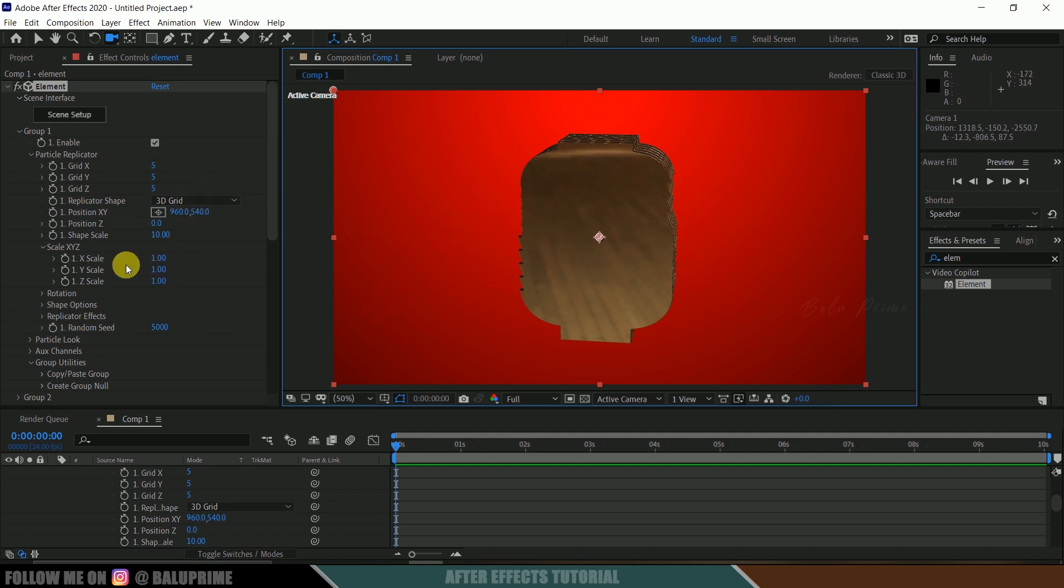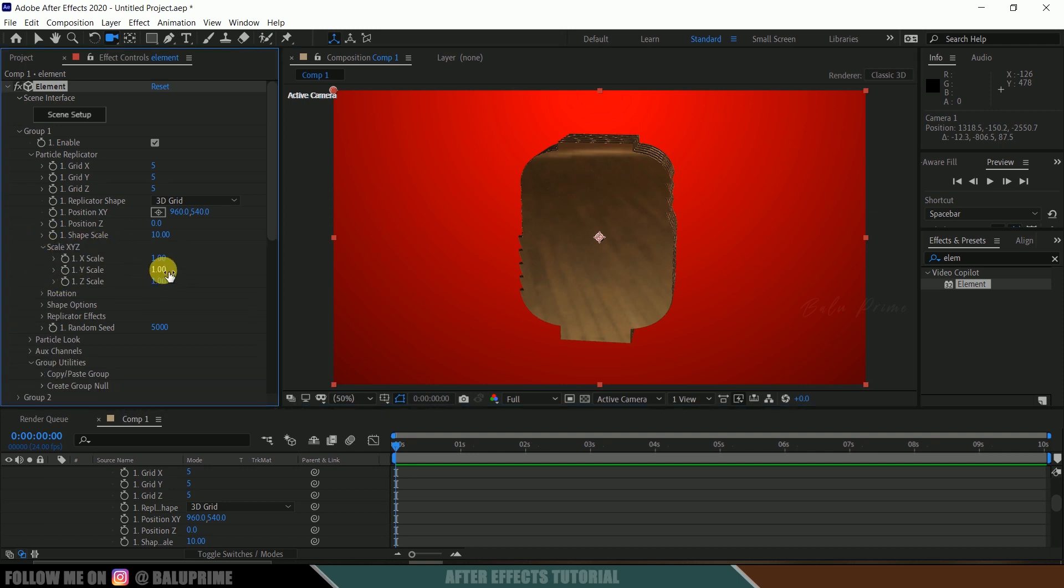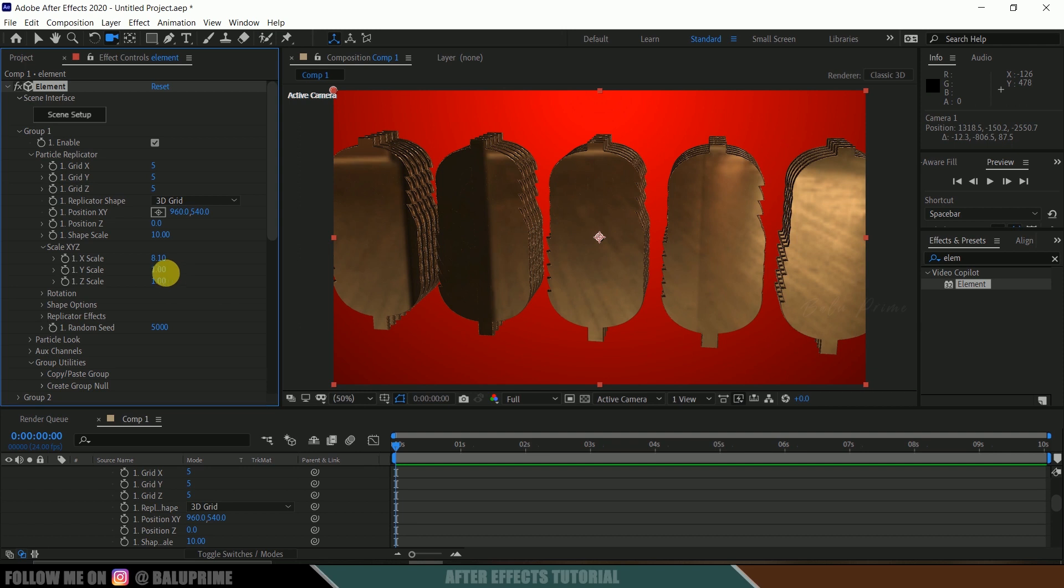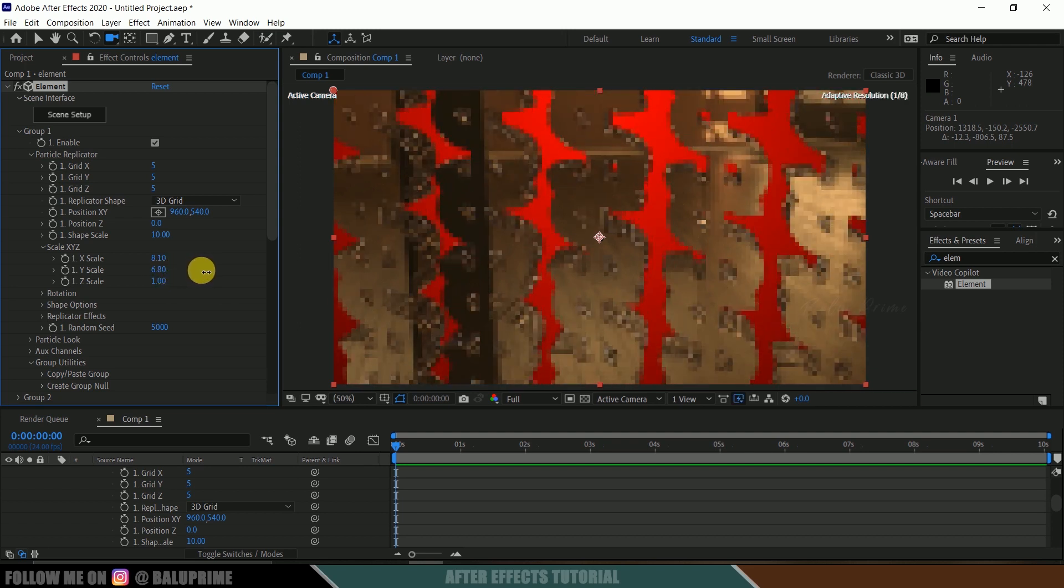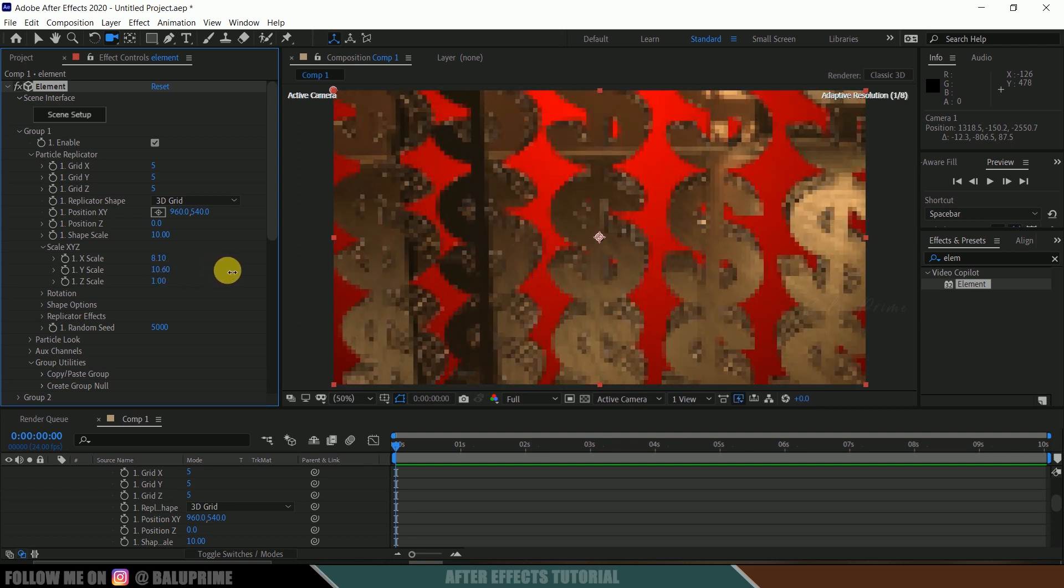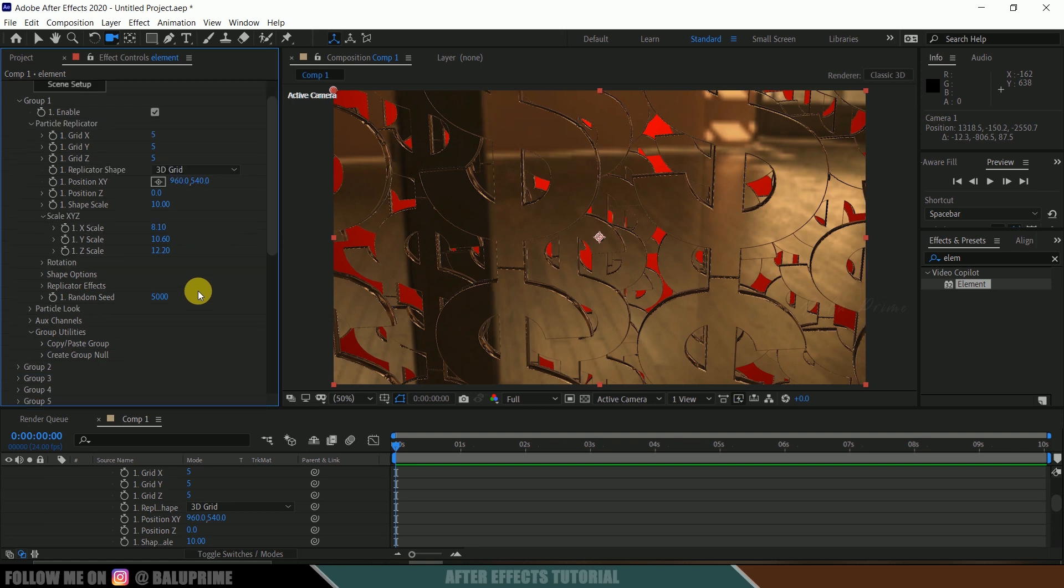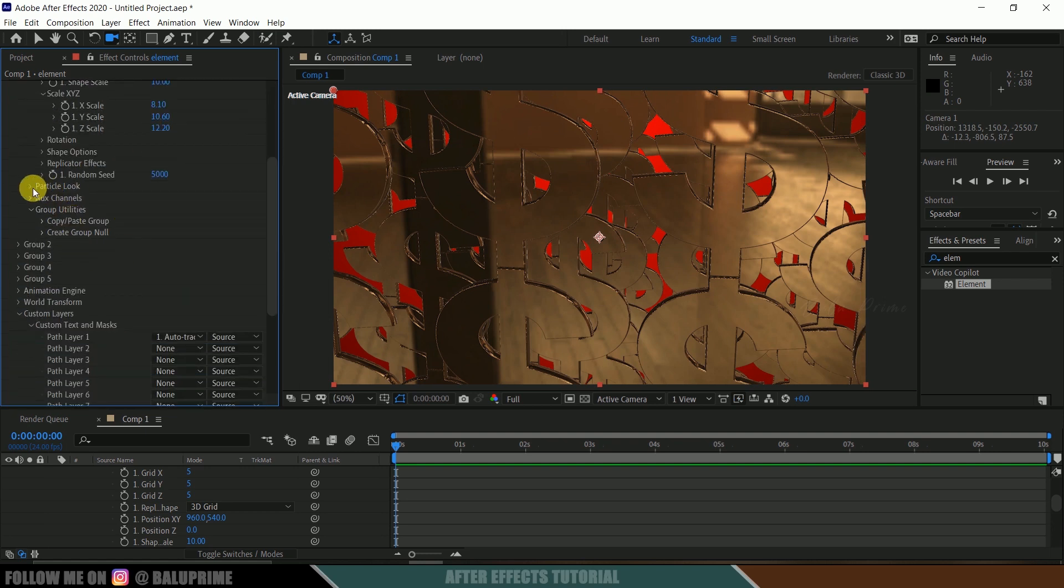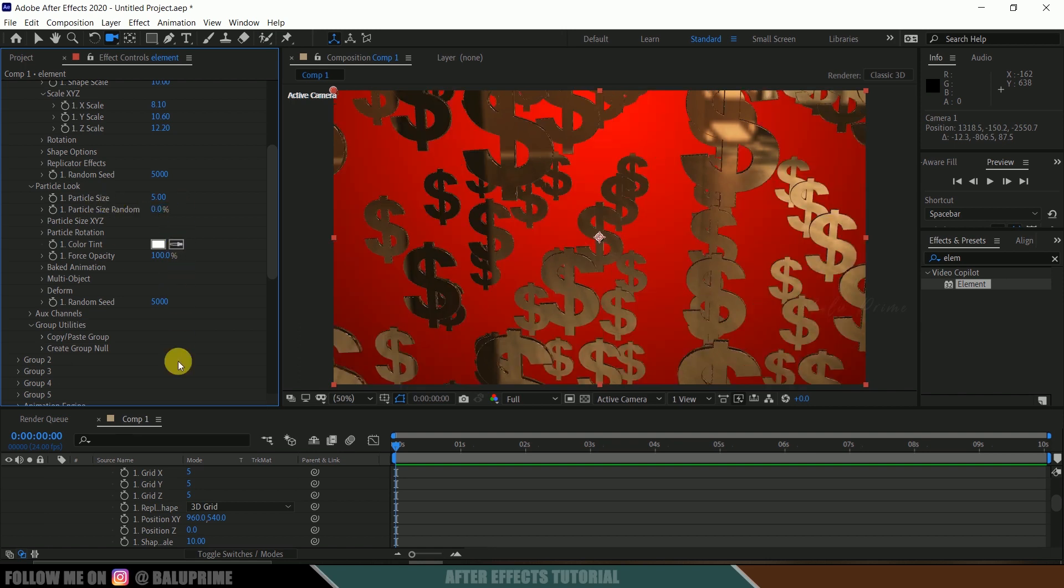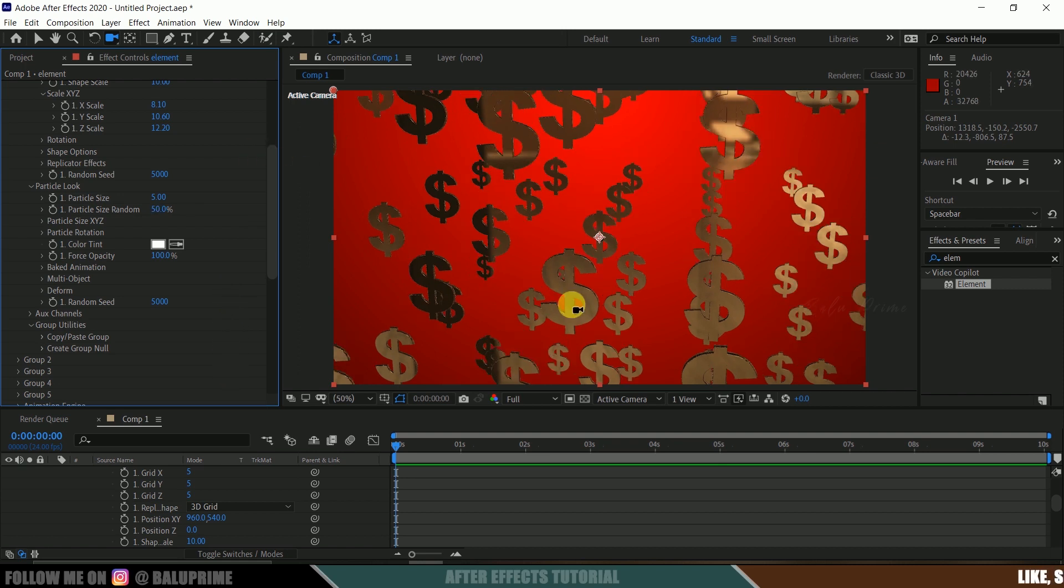Grid X I will change to 5 and grid Y to 5 and grid Z to 5, so that we will get 5 rows, 5 columns and 5 along the Z axis. Now let's increase the scaling. Come to scale XYZ, increase the scaling here so that we get some difference between these. Increase the scaling in Y and also increase the scaling in Z scale. Once these settings are done here, now come to this particle look. Here we can reduce the scaling of the particle if you want, currently it is 10, I will change to 5. Particle size randomness I will change to 50% so that we will get some randomness in this shape.